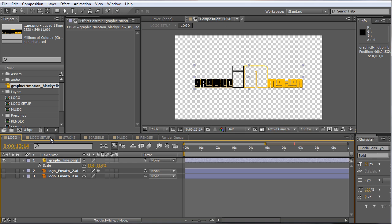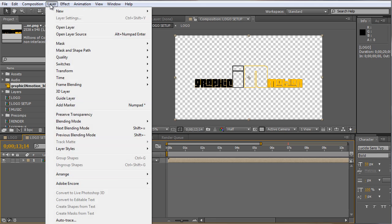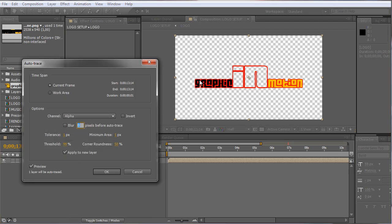The next thing we have to do is set up our logo so we can make the stroke and scribble animation. We move to the next composition called the logo setup, select our logo layer, and go to Layer and Auto Trace. After Effects automatically creates shapes that form our logo. If your logo has a nice alpha channel like mine, check that the channel is set to alpha, no blur before auto trace, tolerance to 1 pixel, minimum area to 1 pixel, threshold to 99%, and corner roundness to approximately 50%.